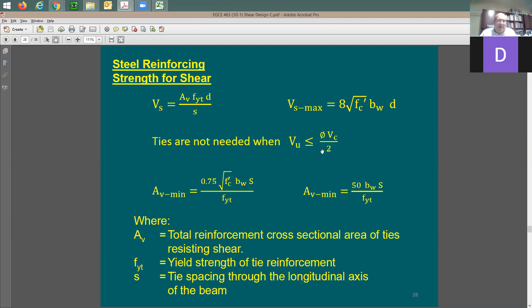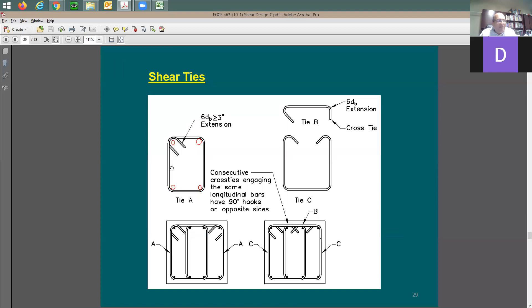But if the shear demand is more than 50 percent of the concrete shear strength, you need to provide minimum shear reinforcement. There are two equations for minimum shear reinforcement and you take the larger of the two. The equation is based on concrete strength, web width, spacing, and yield strength of the steel. You can have more than one tie configuration depending on beam width and how many legs you want.